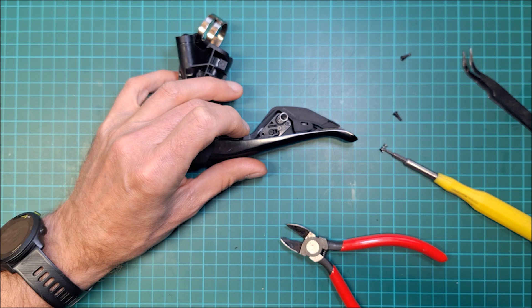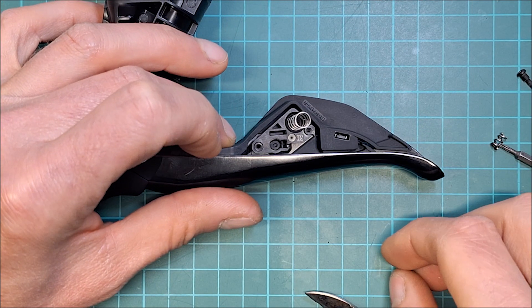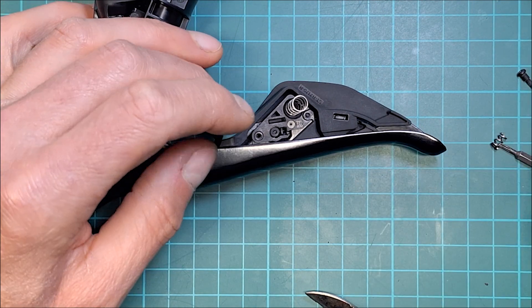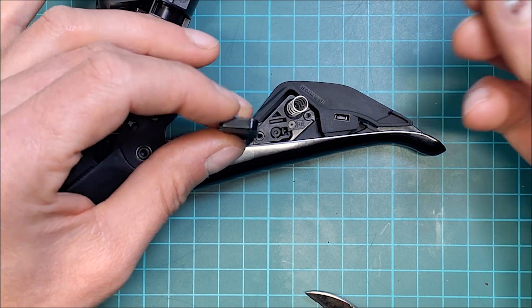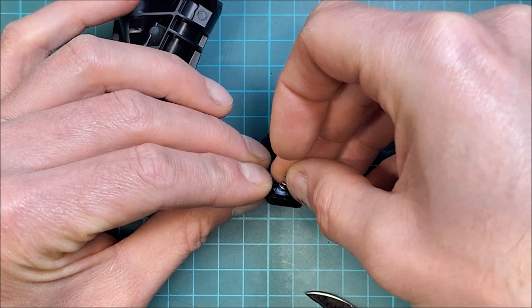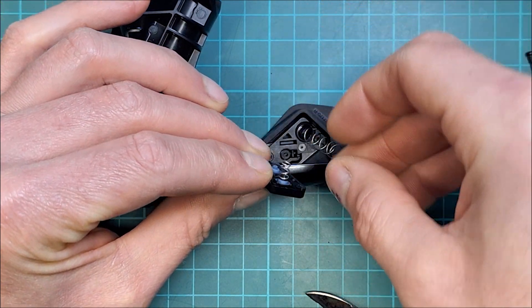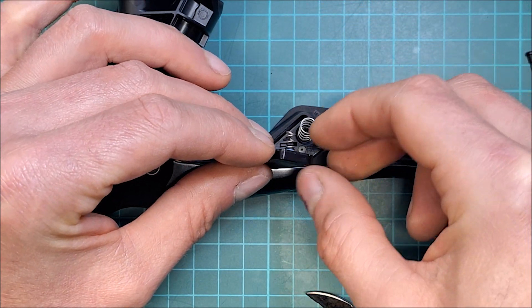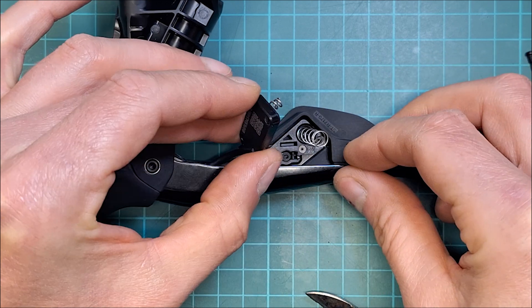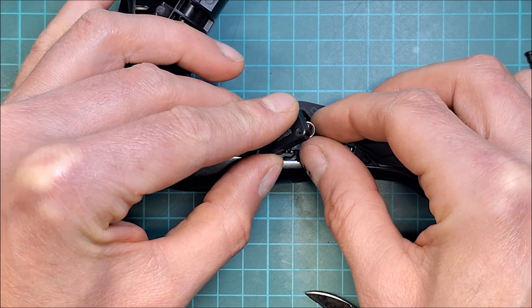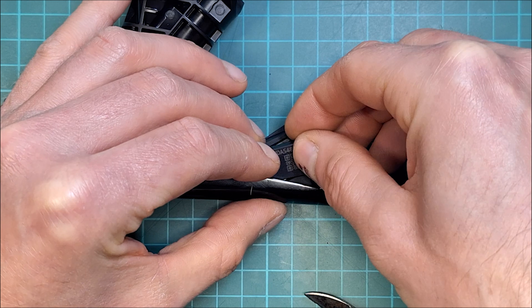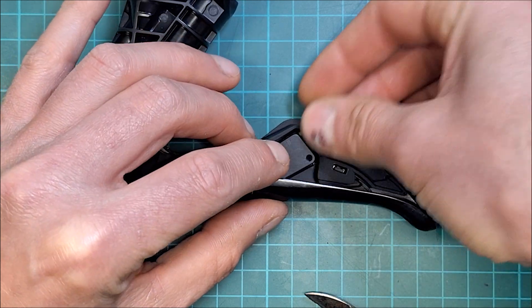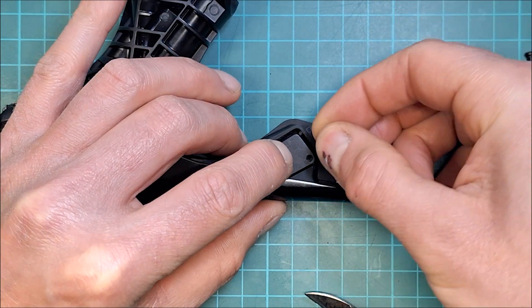So the next step is to put that spring back on. Let me zoom in. And then the little spring. I always press on that button so that stays in, and then just push it like that.